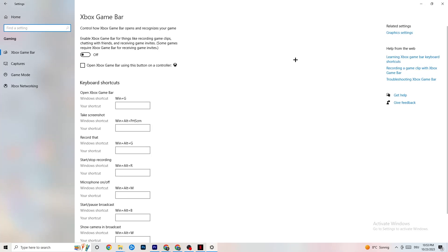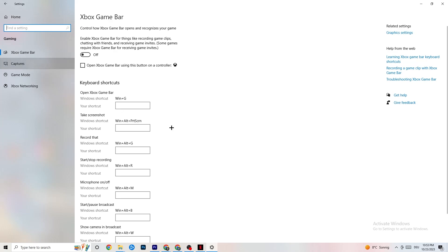Go back to the main Settings and click on Gaming. Go to Xbox Game Bar and turn it off. The Xbox Game Bar consumes a lot of performance that you need in-game, especially on a low-end PC — it can cause your game to not launch or crash. Make sure this is turned off.